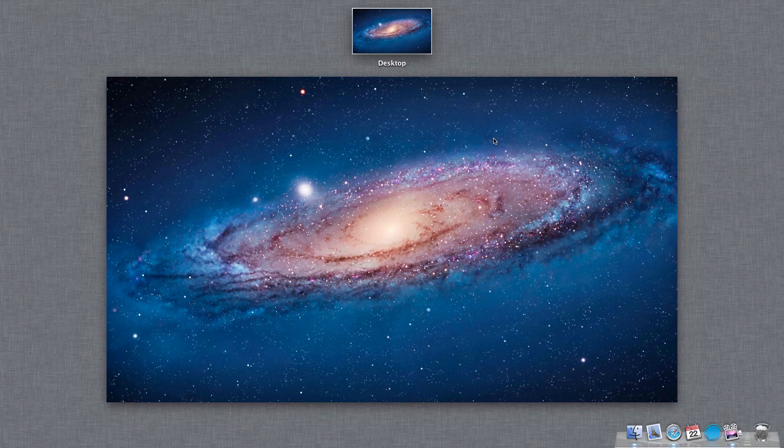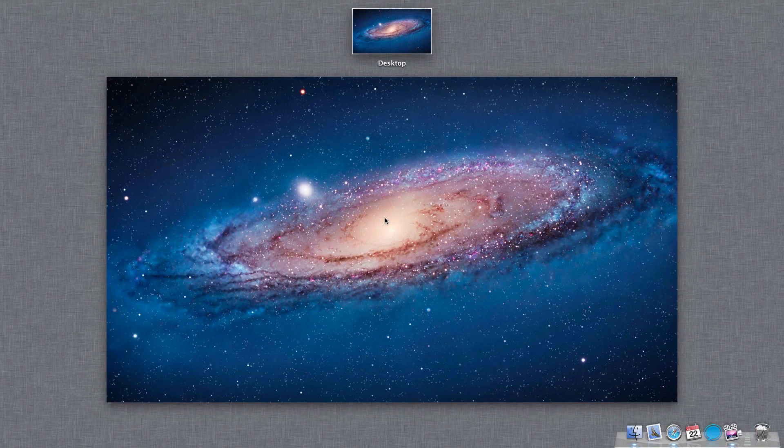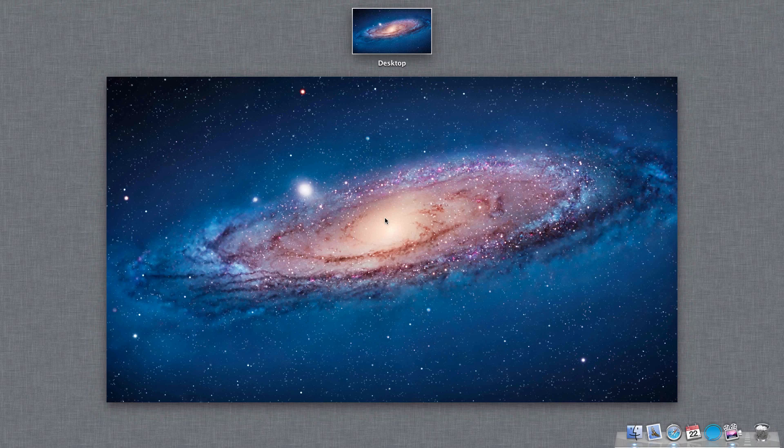Mission Control has been a bit of an issue for a lot of people, and some people went back, like I'm going to show you how to do in a future episode, how to go back to the regular Expose and Spaces. I myself am not a big fan of Mission Control. I feel like it's rather slow and unintuitive. However, this is not the time to complain.